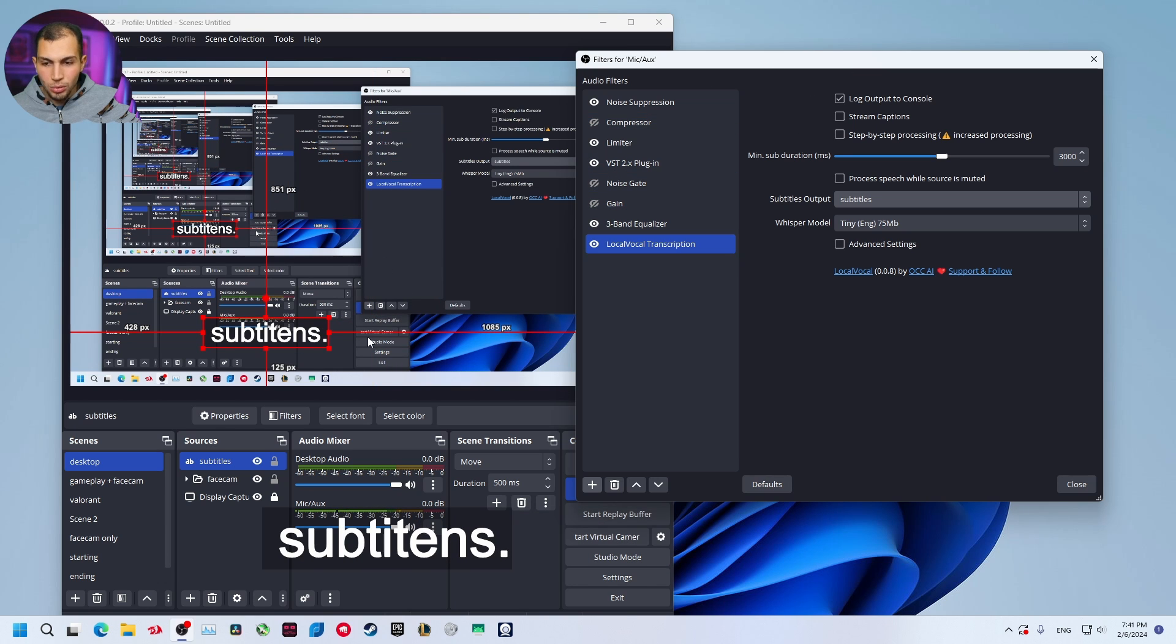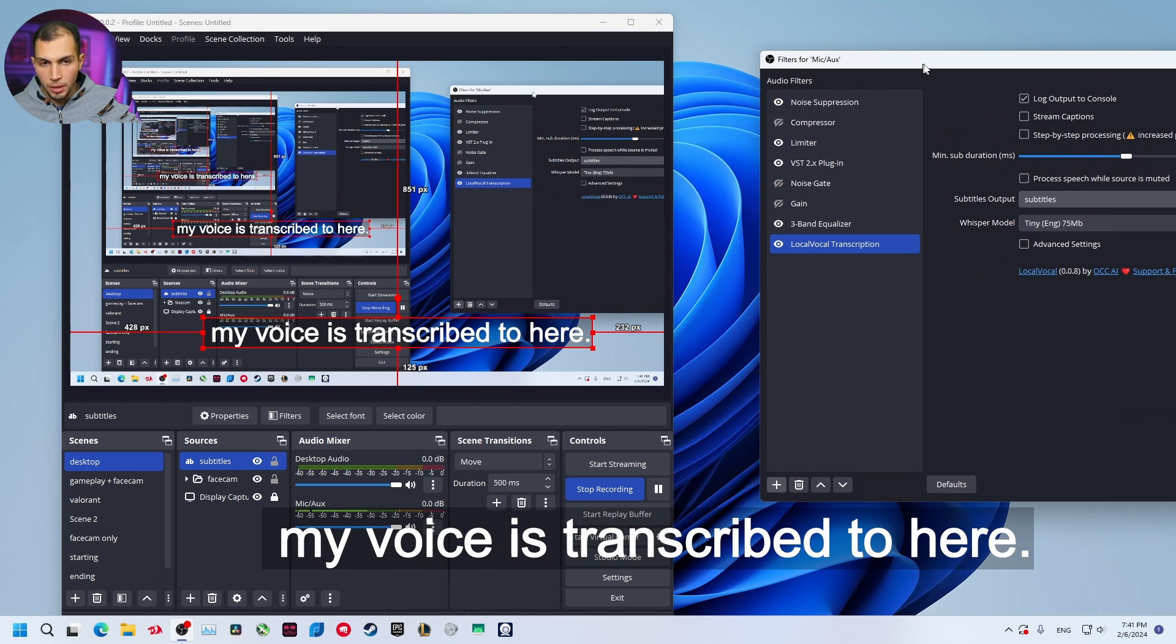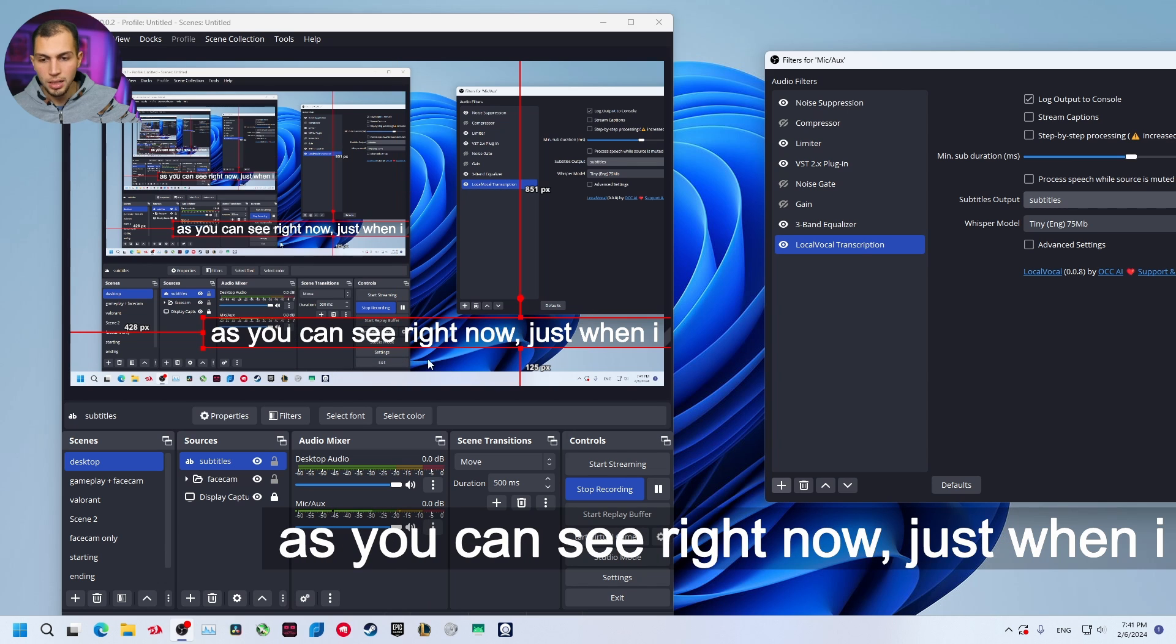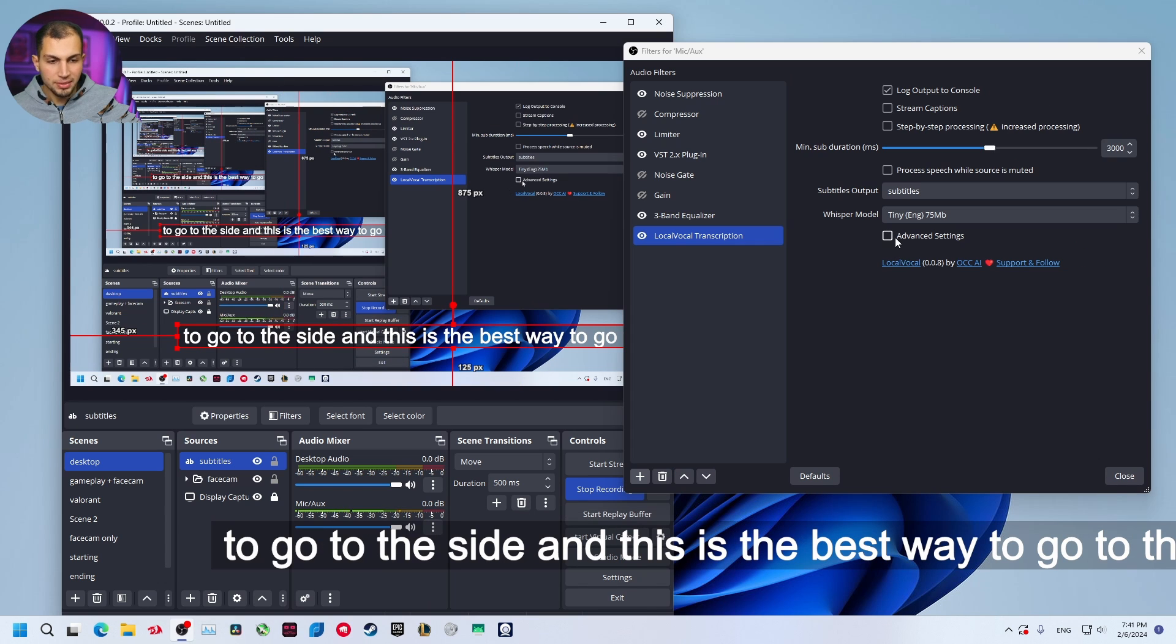Now when I speak you will find that my voice is transcripted to here. As you can see right now, when I start talking it will transcript it directly.